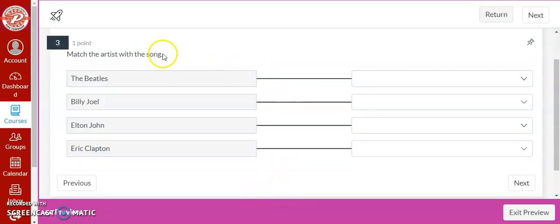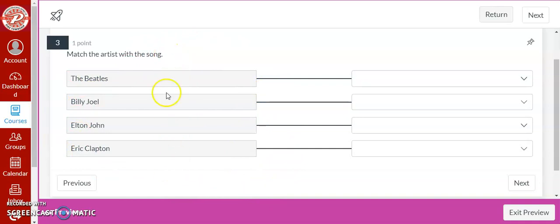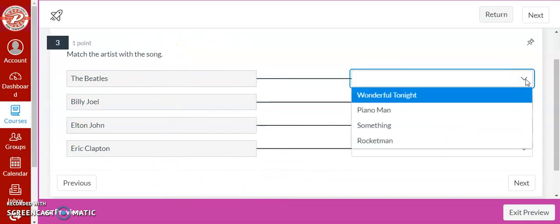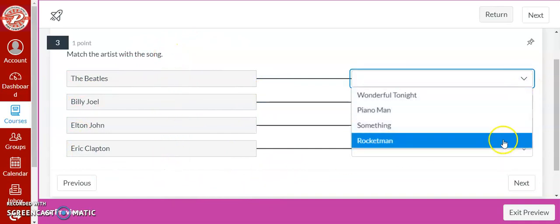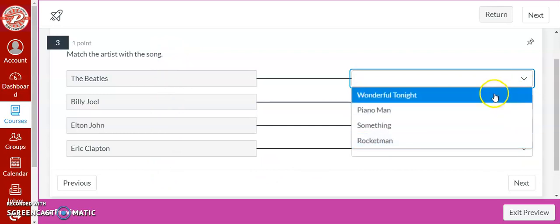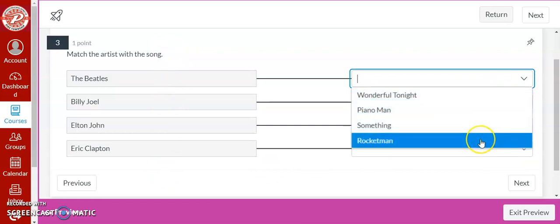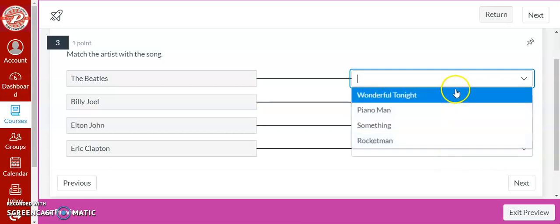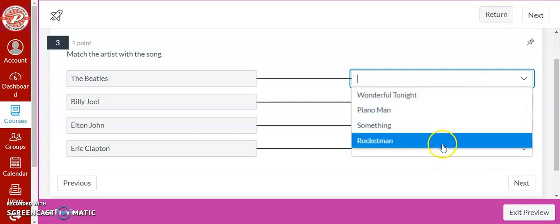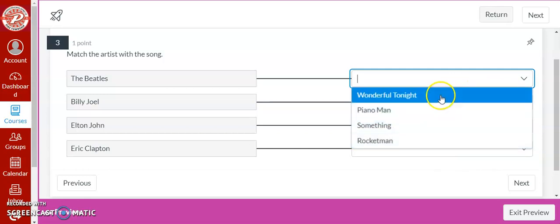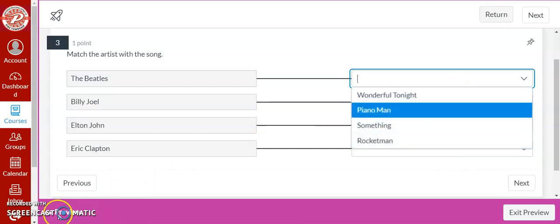When the students see it, it's only going to show them one of the two options. So over here it's only showing them the artists and it creates a drop-down for the students to pick which answer goes with the Beatles, which answer goes with Billy Joel, and so on. This is where that distractor comes in. You're just going to have an extra answer in the drop-down.